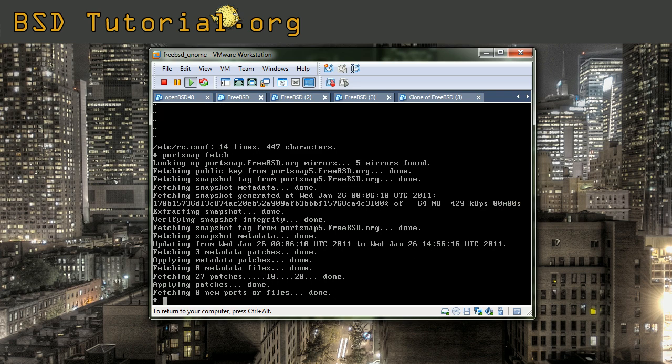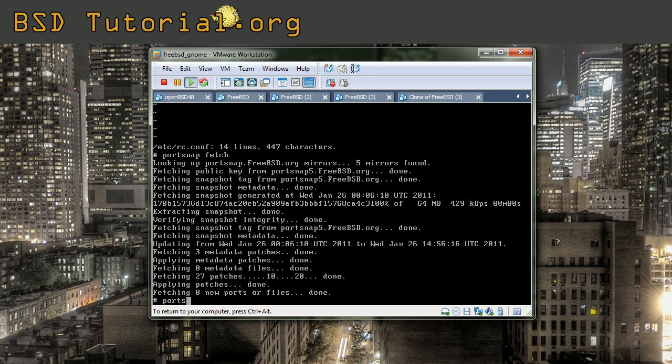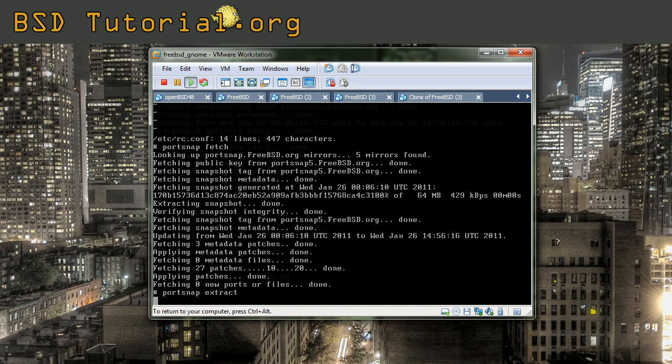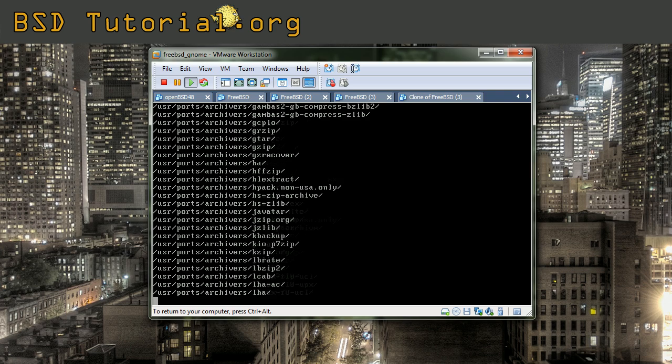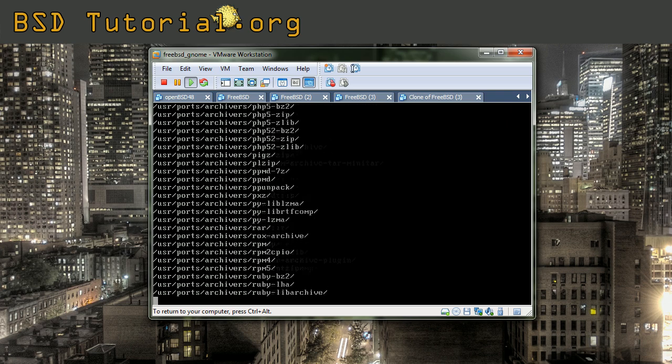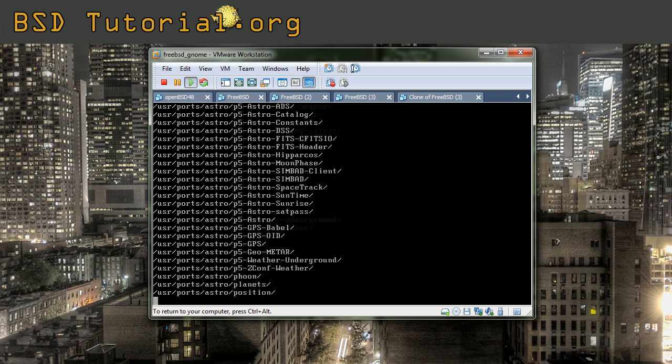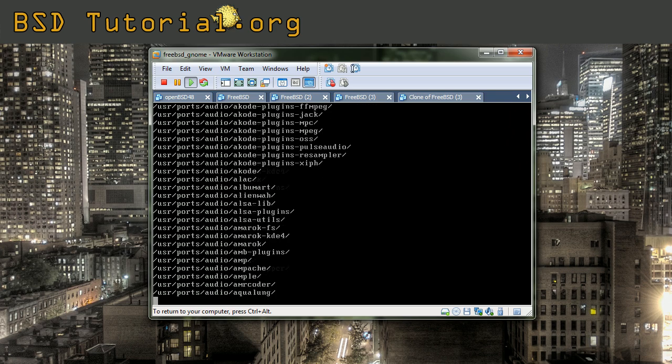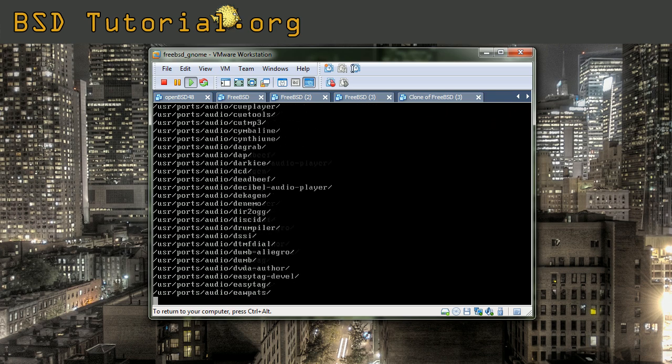After the portsnap fetch we need to extract the content on our hard disk. This is done with portsnap extract. This will take some while so we make a jump here also.